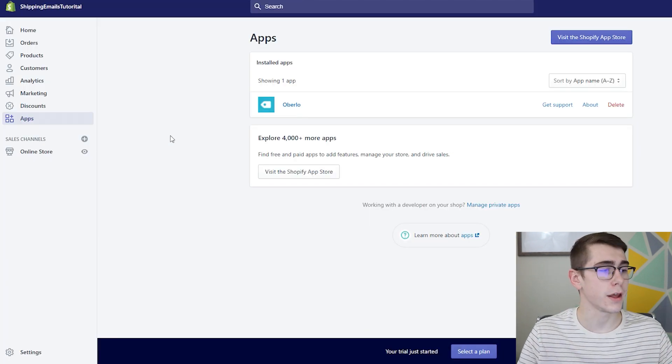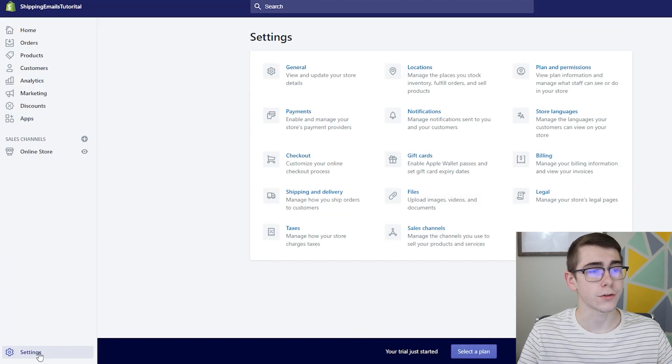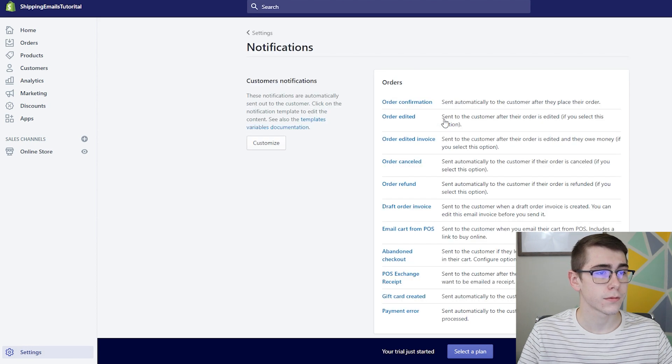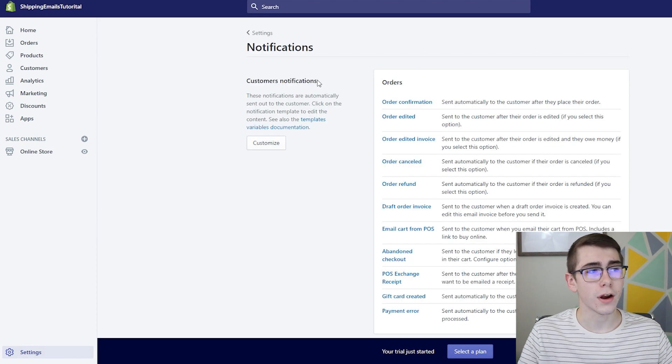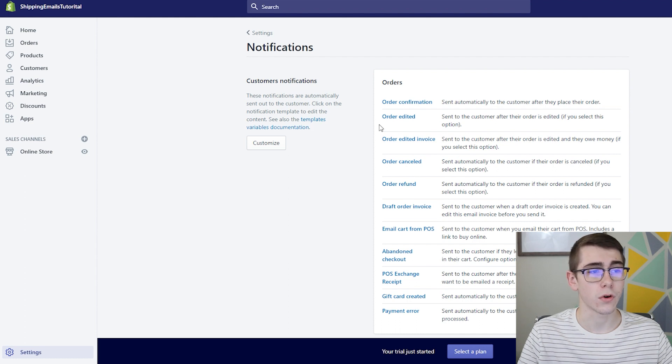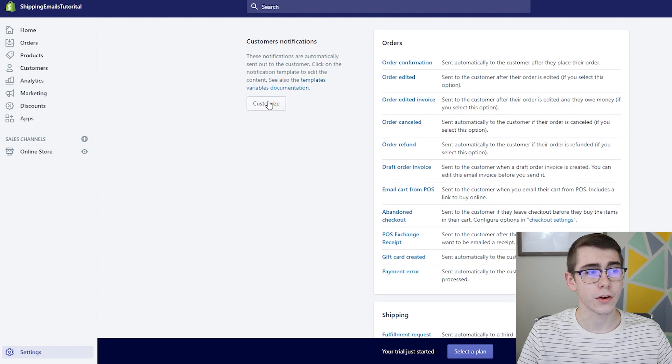Okay so we're back in Shopify and you'll just want to go ahead and click settings from there and notifications. So these are your notifications that are going to go out in the form of email and text messages for your customers and you can actually customize them right here.